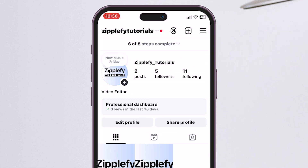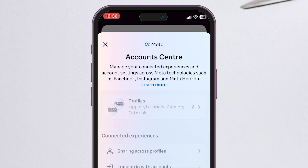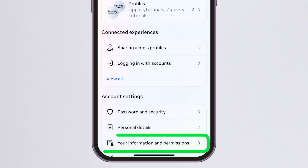Now in the top right, tap the three horizontal lines to open the menu. From there, choose Account Center.